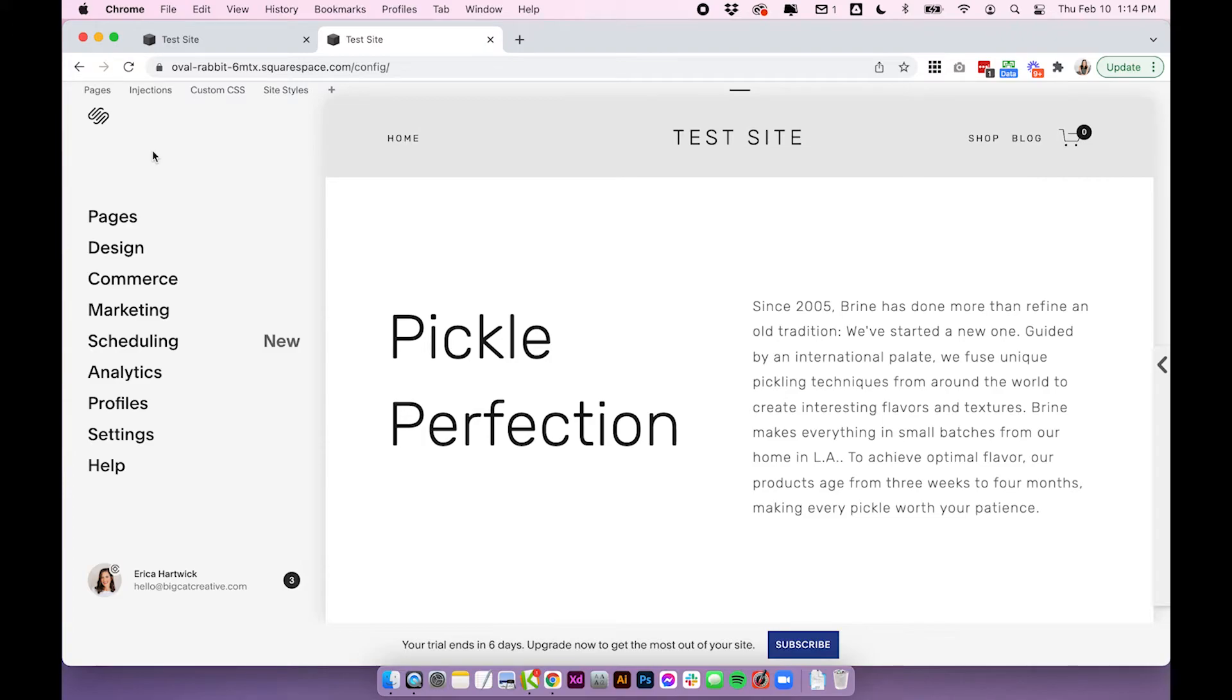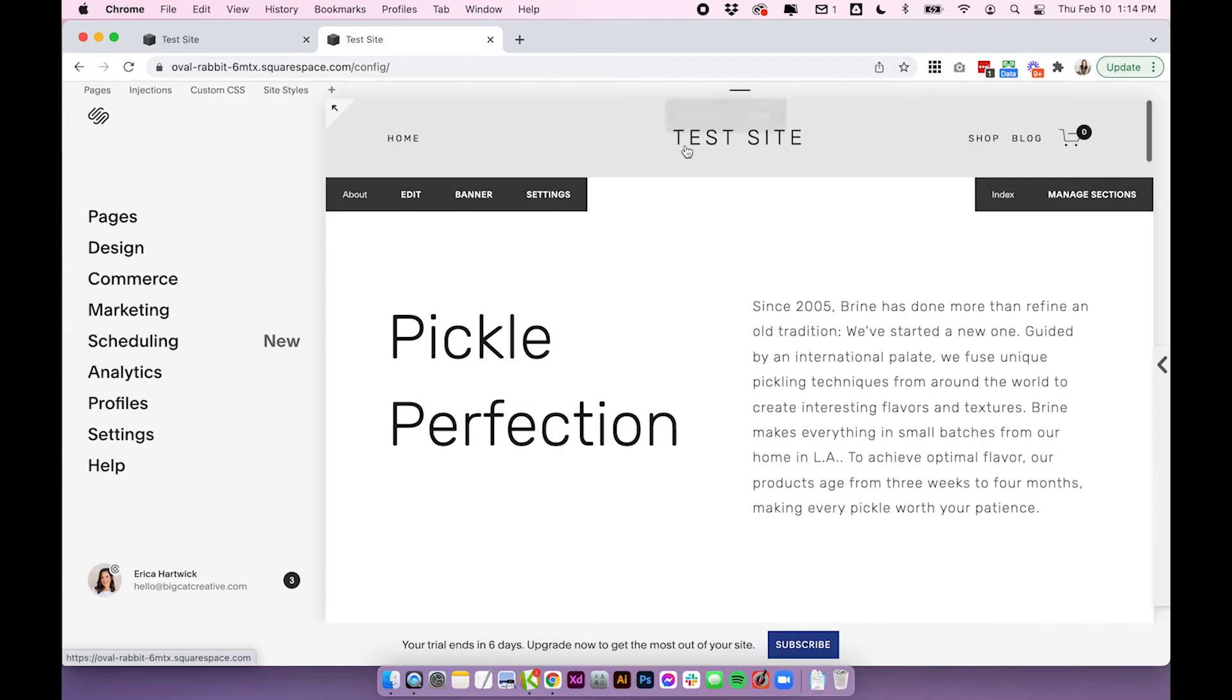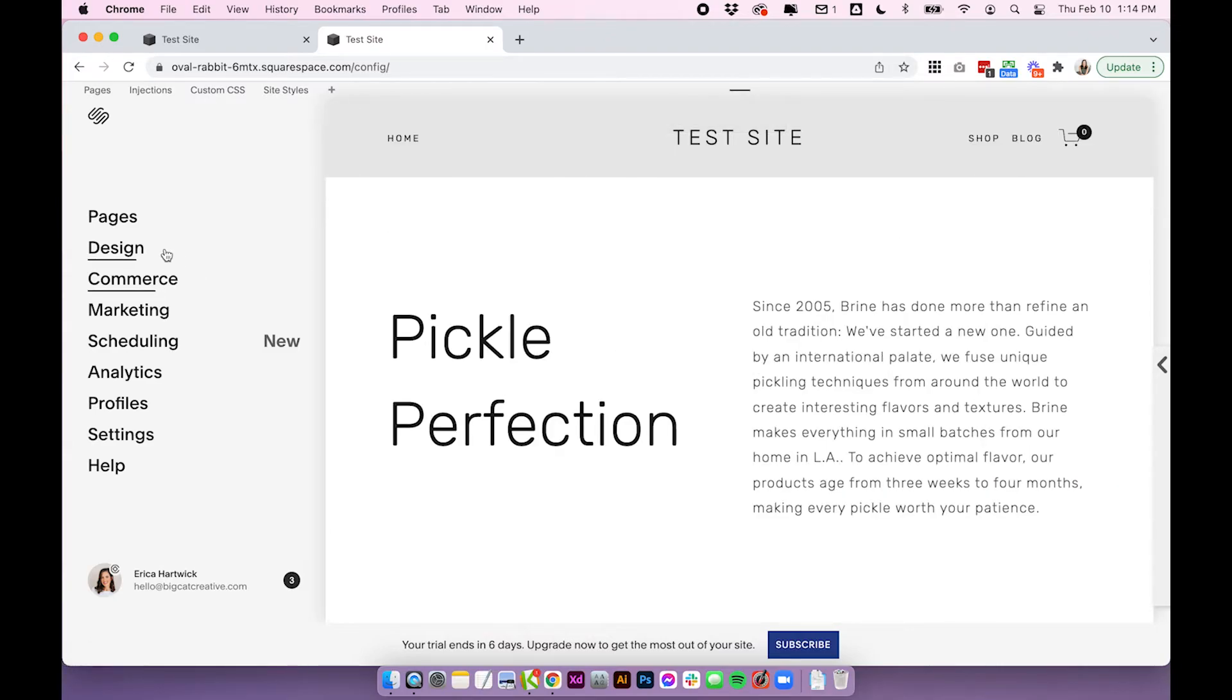So I'm using Brine and our code for the Brine template in this example. This is the navigation up the top here and if you have the piece of code that you're going to use you'll want to go into